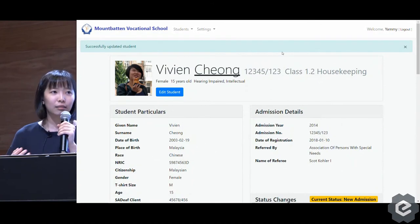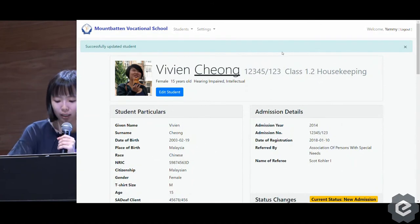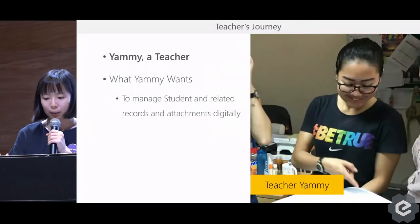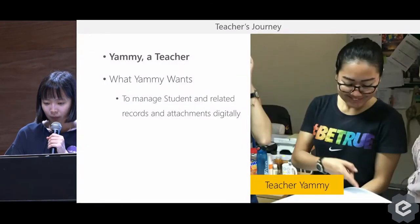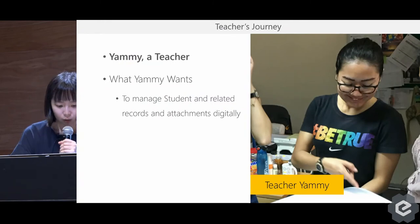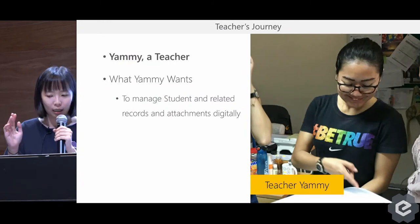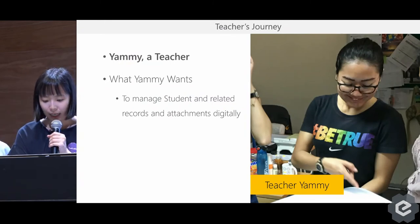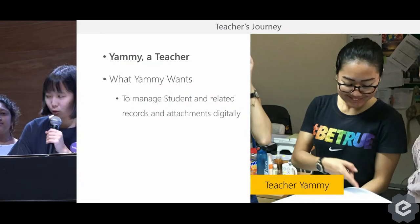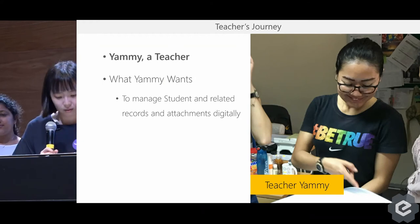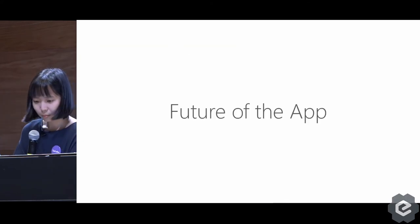This is really what Yemi needs from the application right now. This concludes the teacher's demo, and now I'm going to be passing on to Marta.